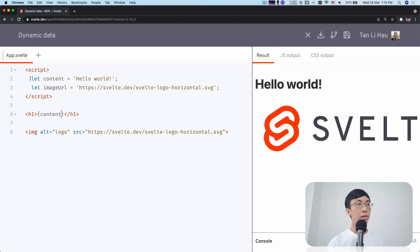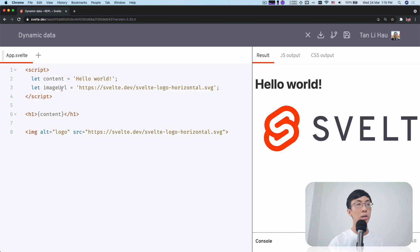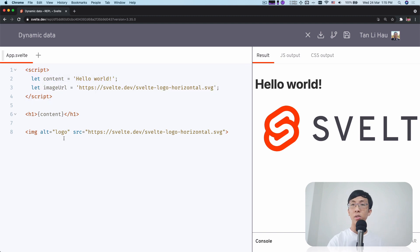Any variables that you define within a script tag, as long as it's at the top level, will be available in your template.